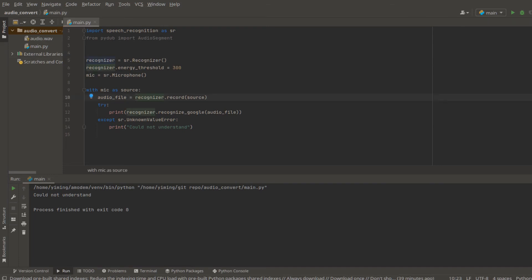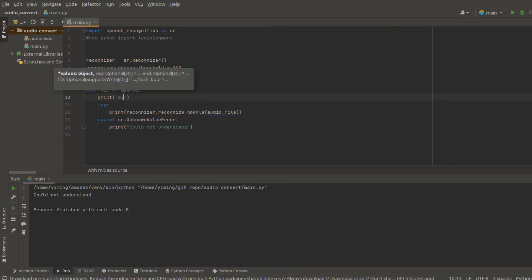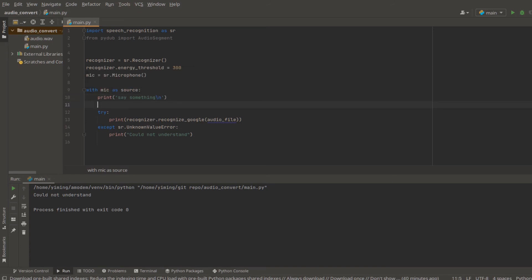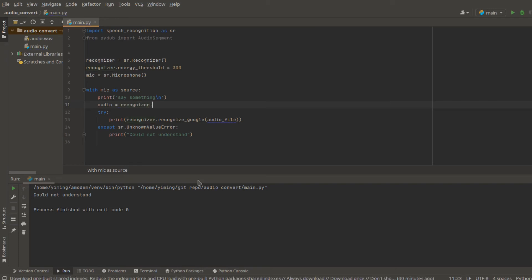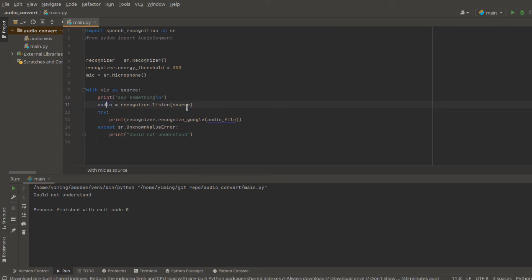So now we are going to use microphone as a source. And we're going to say, say something. And the audio will equal to recognizer.listen(source). Now our recognizer will listen to the source, which is microphone.